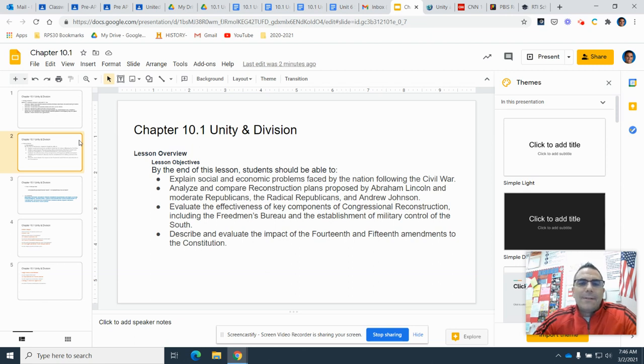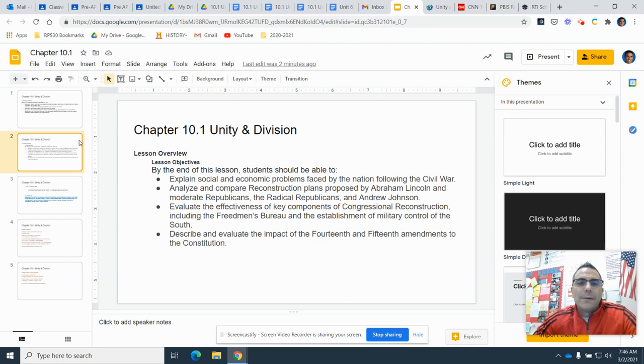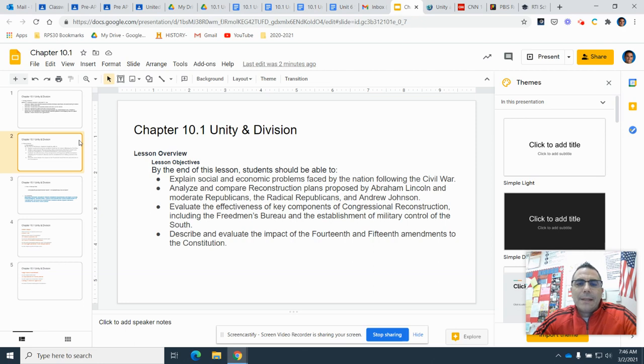Evaluate the effectiveness of key components of congressional reconstruction, including the Freedmen's Bureau and the establishment of military control in the South. Describe and evaluate the impact of the 14th and 15th Amendments to the Constitution.